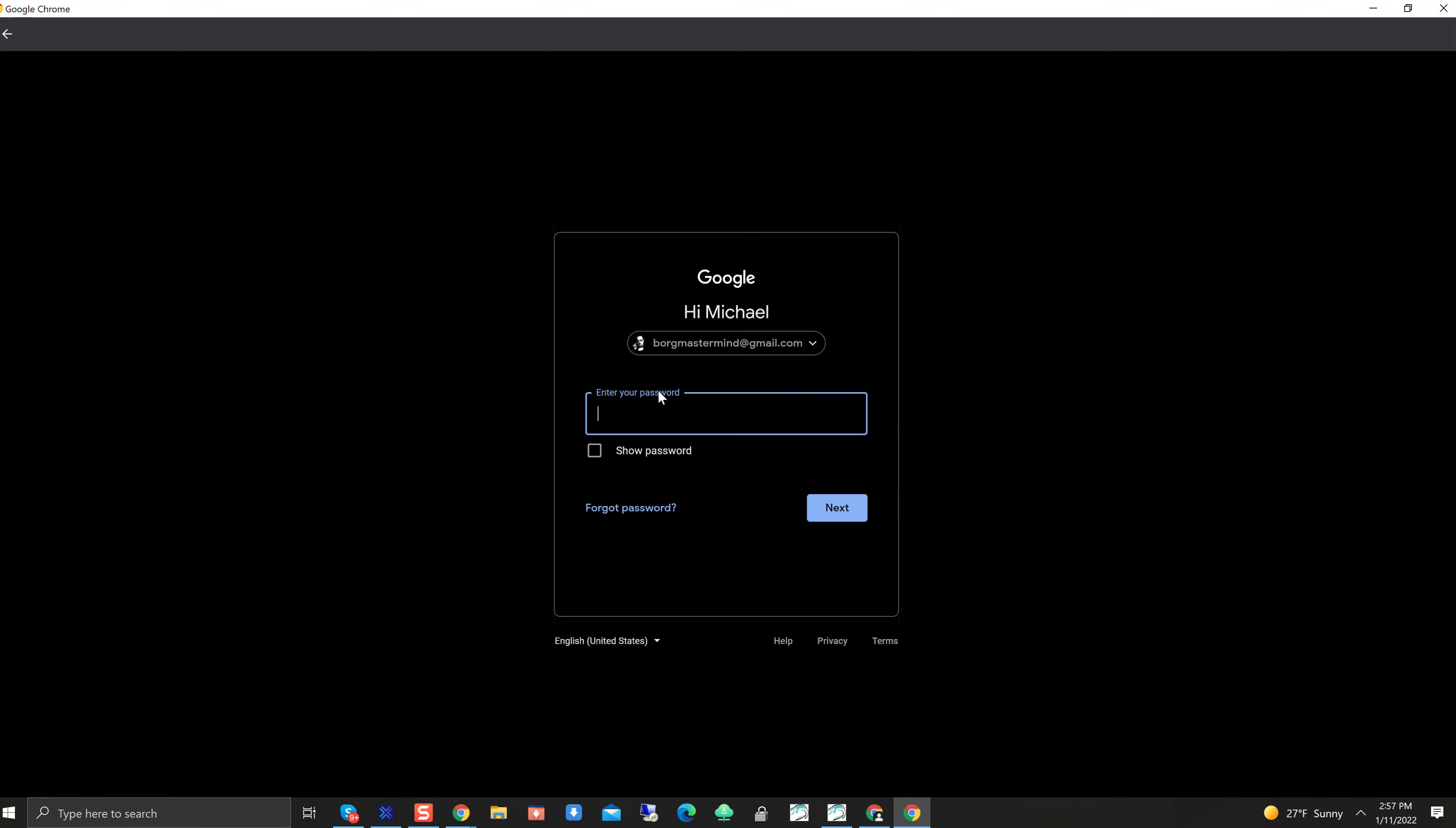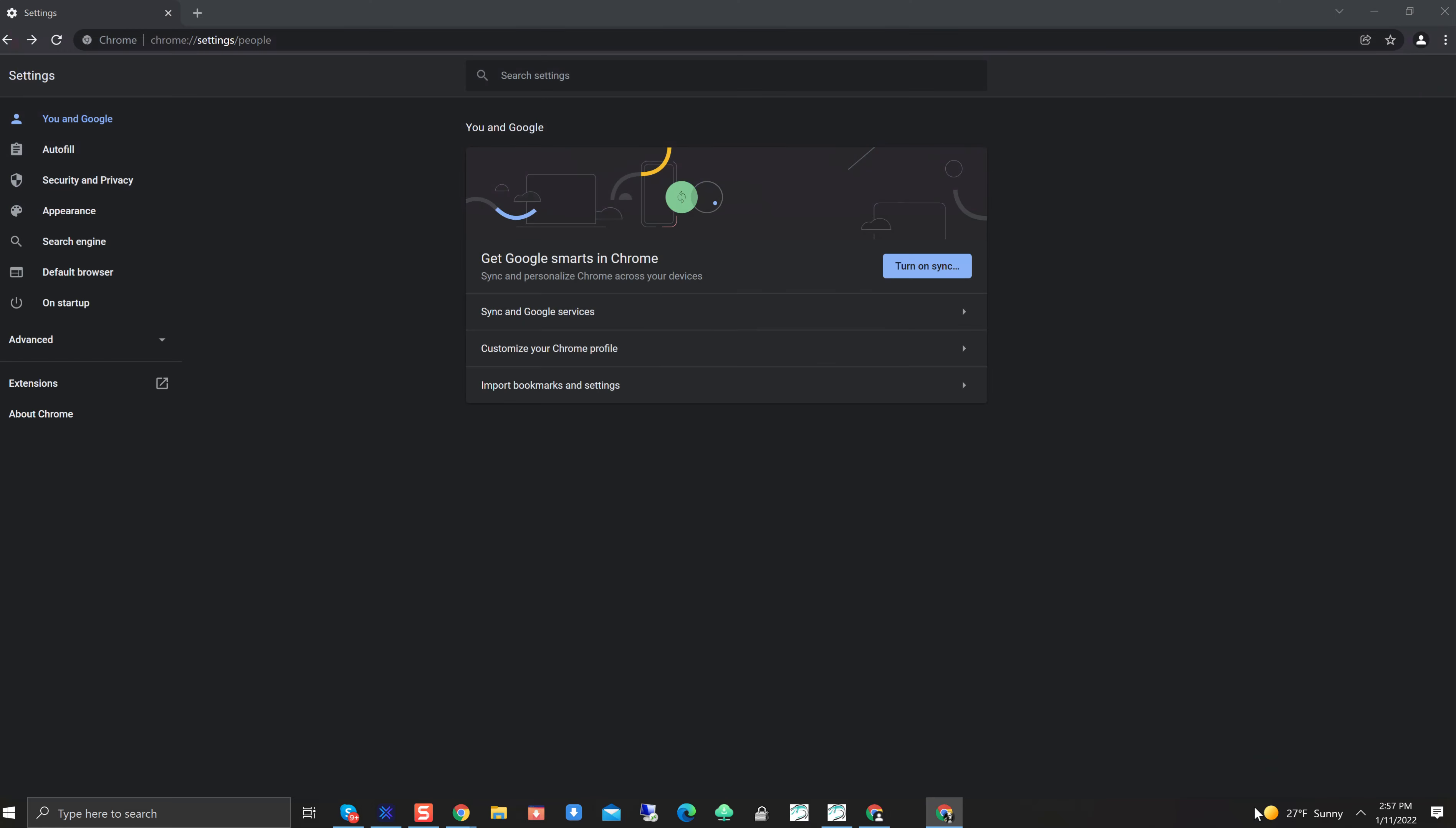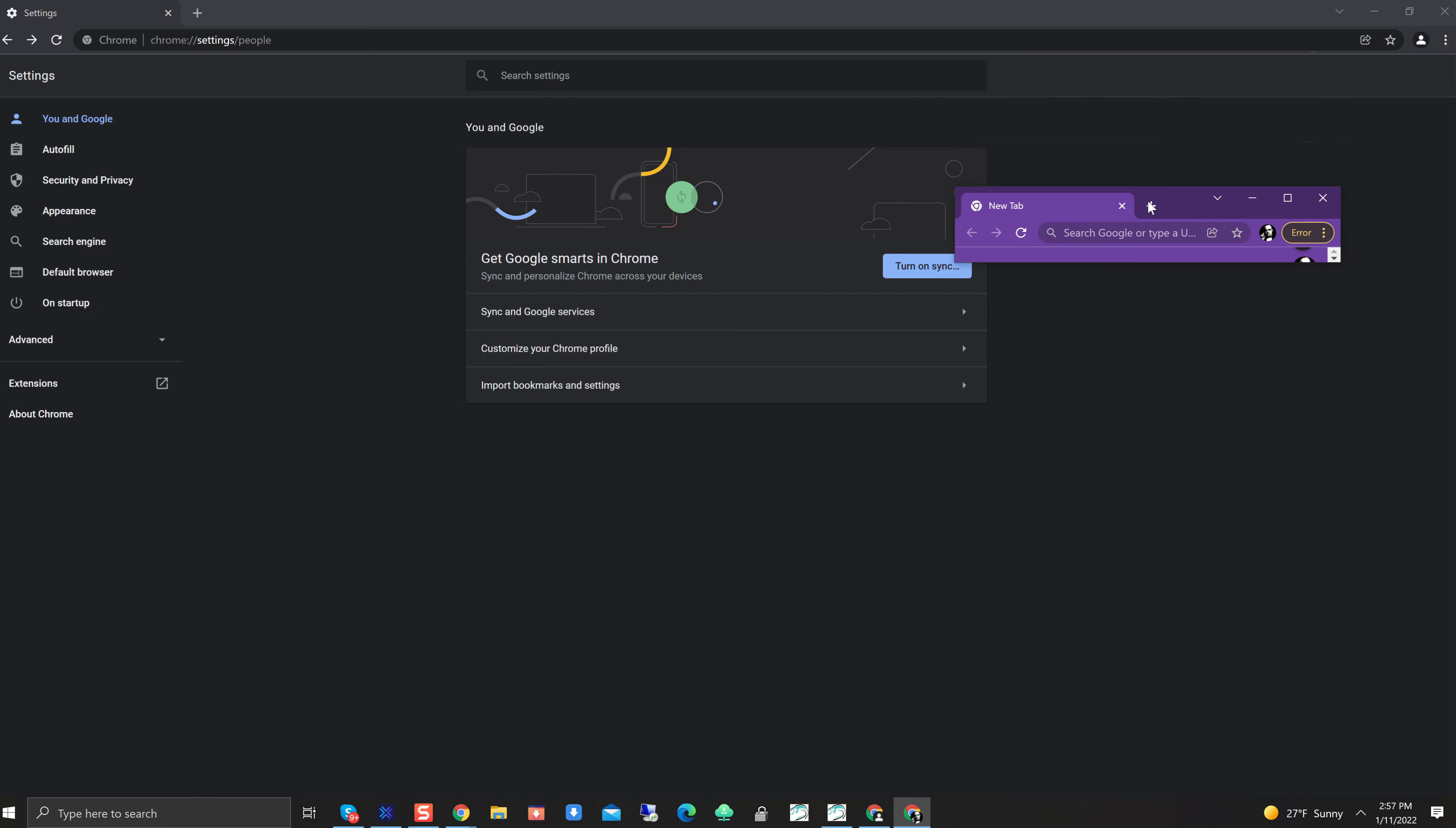I'm going to hit Next. I'm going to add in my password here. Click on Next. Turn on Sync. Sync. Yes, I'm in. Now we can see right here we are in. Got my profile right here. Looks like we're good to go.